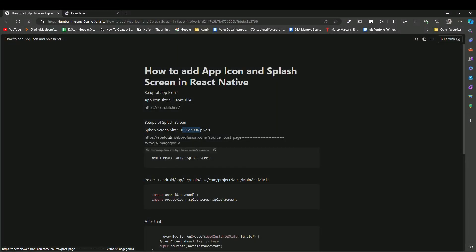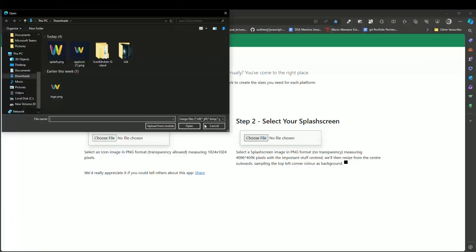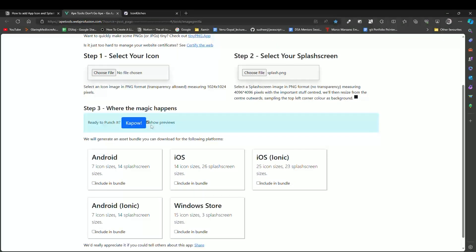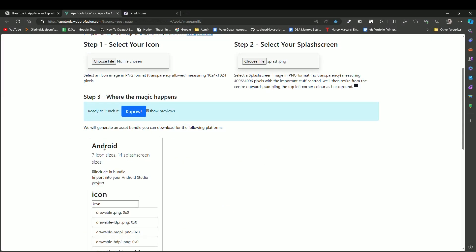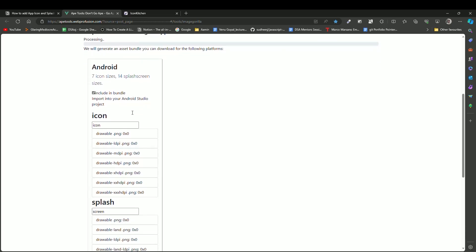We are going to use a tool called App Icon Tool. I'll provide the Notion link for reference. Click on it, choose the splash screen image, select it, click preview to see it, and then select Android. Click generate and it will produce the splash screen for all devices.